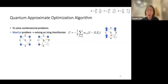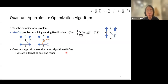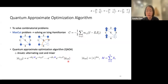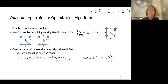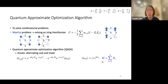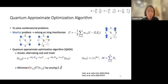QAOA constructs the variational ansatz in an alternating form acting on a reference state of all-plus states. It alternates between the exponential of the cost Hamiltonian (the Ising Hamiltonian) and the exponential of a mixer operator (sum of Pauli X operators), with variational parameters β and γ. One then minimizes the expectation value of the cost Hamiltonian to variationally find these parameters.